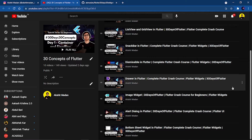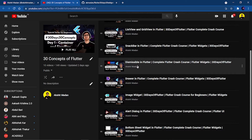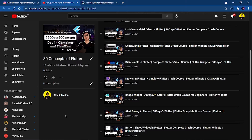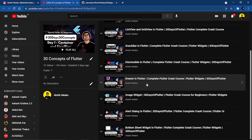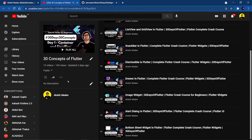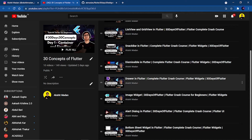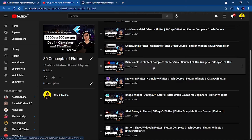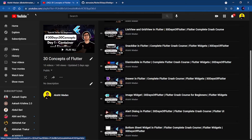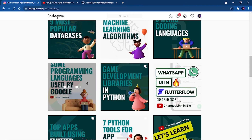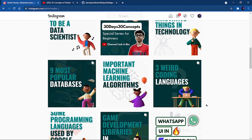Bottom navigation is a very important thing because it can be useful in every app that you are going to build, and it's a very basic thing for navigating through different pages. If you are new on this channel, you can like my videos and subscribe to my channel and follow me on Instagram. Now let's go to VS Code and start coding the bottom navigation.